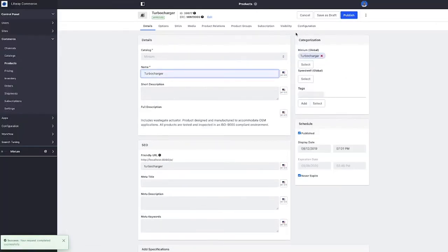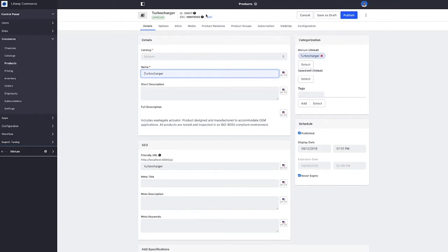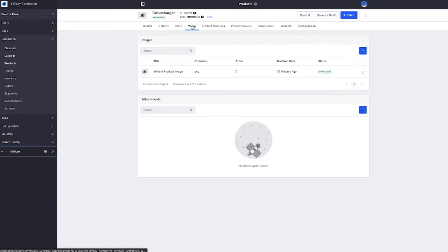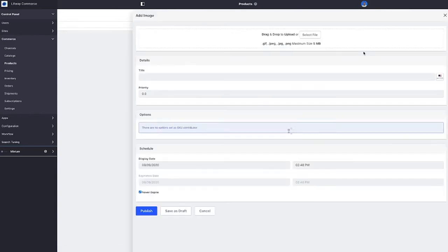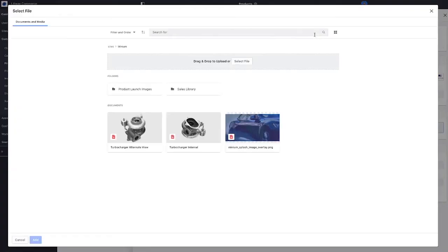Next let's go ahead and update our product media. Our marketing department has provided us with some additional images that they'd like associated with the product, as well as an installation guide. Now in this case I'm going to be searching for an image in Liferay's document and media repository.